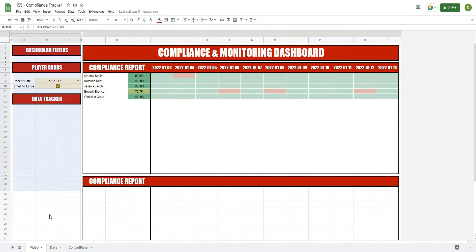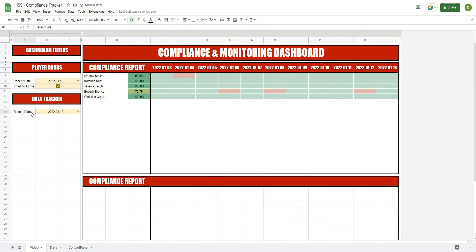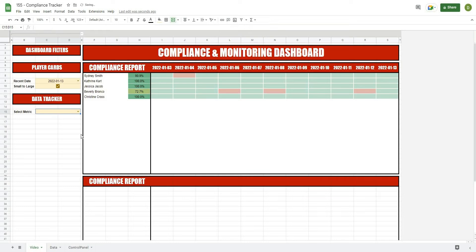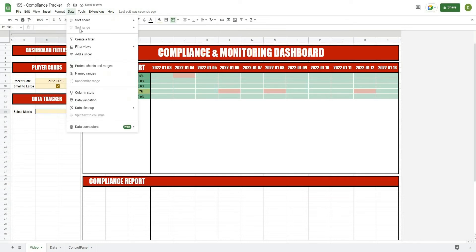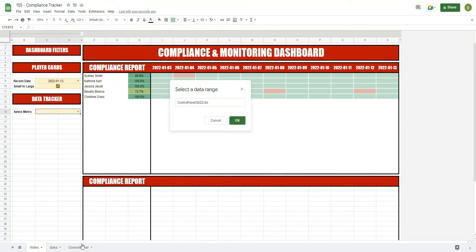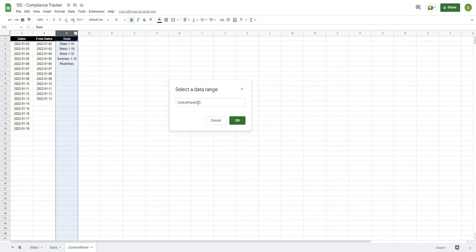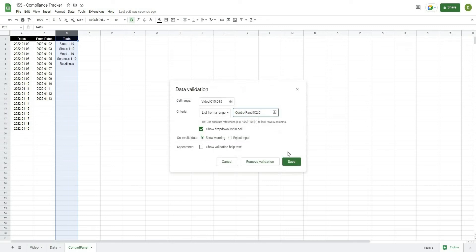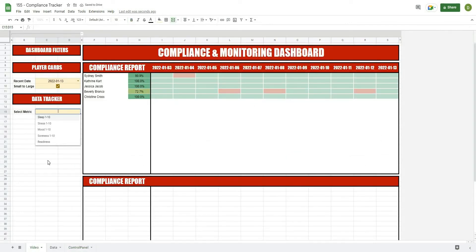To get started, we have this filter bar built on the side. I'm going to copy one of the filters we've already created with Control-C and then Control-V and paste it underneath. I'm going to call this 'Select Metric.' It's one column followed by two merged columns with a drop-down menu inside. We're going to change the drop-down menu — go to Data, then Data Validation, and reference the control panel's C column where we've filtered out all our tests, from C2 all the way down. That lets us reference any of the tests we want.